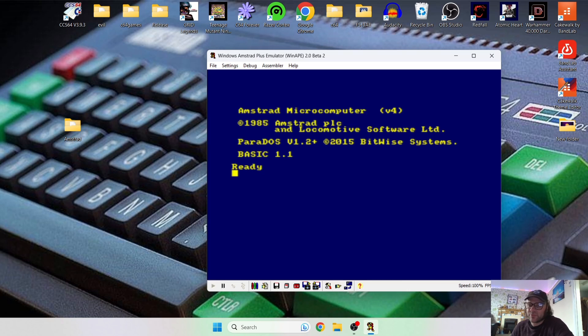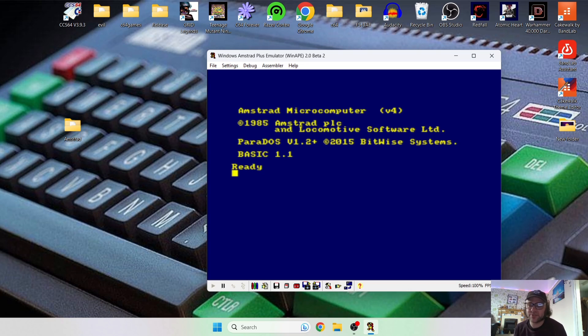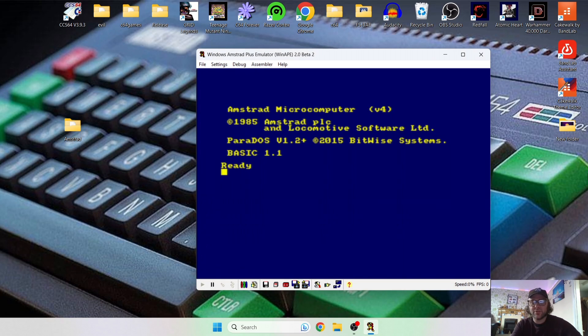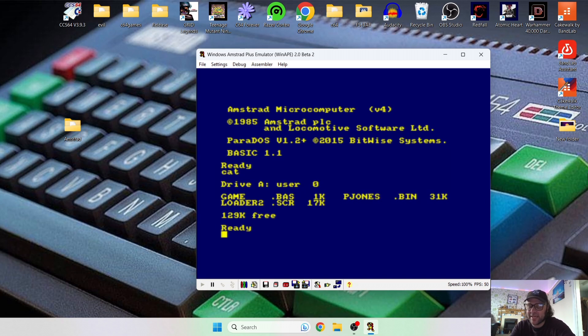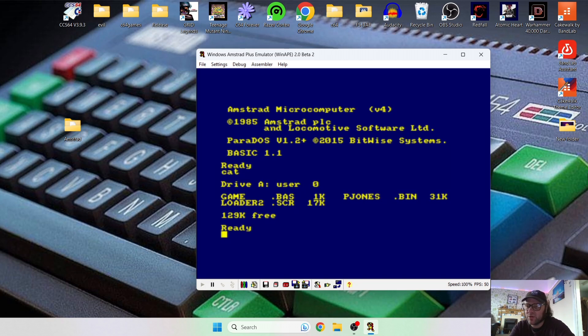So to actually load it, and I think this is where a lot of people get stuck with Amstrad games, is you need to type some commands for this, for it to work. So we're going to type in CAT. CAT, and this is now going to list the contents of that .dsk. And here's your content. So inside of this one we got a couple files, but the one we need to load up is P Jones, which is .bin.